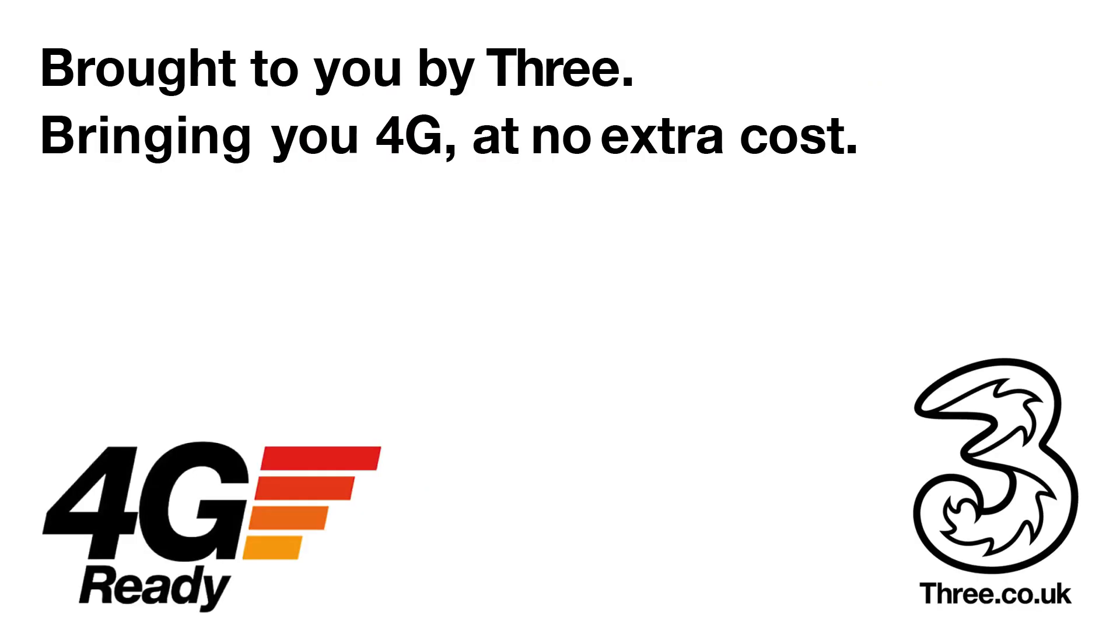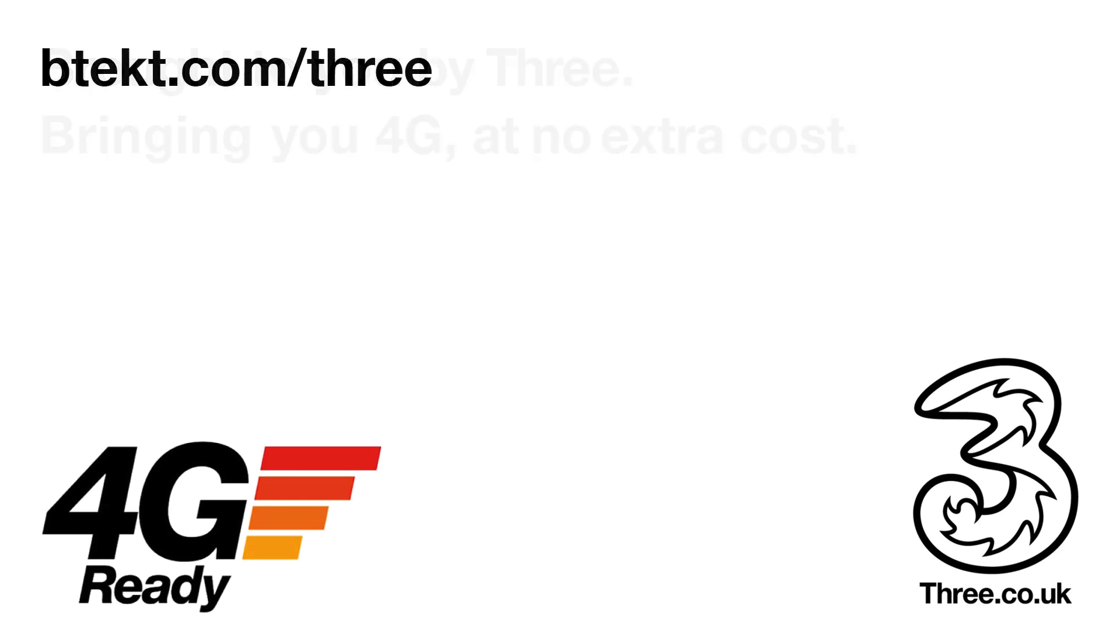This video is brought to you by 3, bringing you 4G at no extra cost and some exclusive deals over at BTech.com.